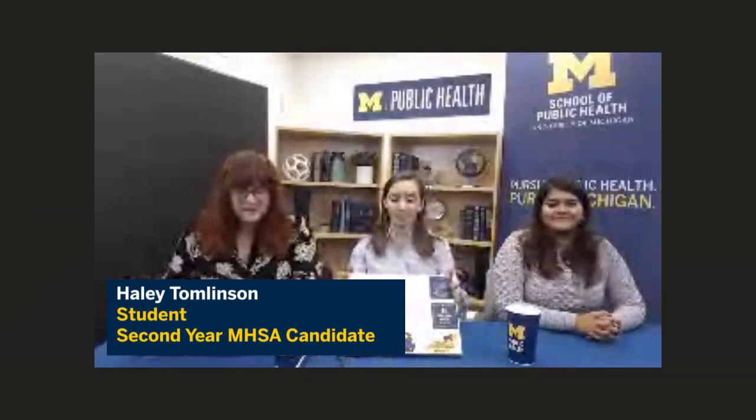My name is Haley Tomlinson and I'll be moderating the chat throughout. With me are two classmates. I'm originally from Michigan — the thumb — but lived in Chattanooga, Tennessee for a few years before coming back to graduate school. I'm a second-year Master's in Health Services Administration candidate. Before graduate school, I worked in direct patient care and also a bit in nonprofit administration.